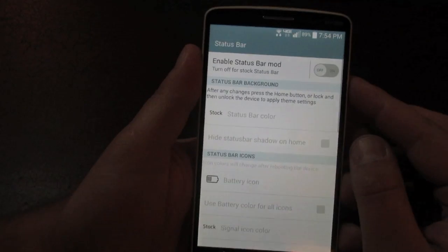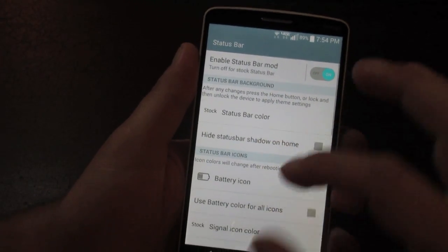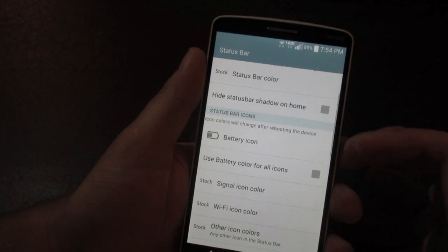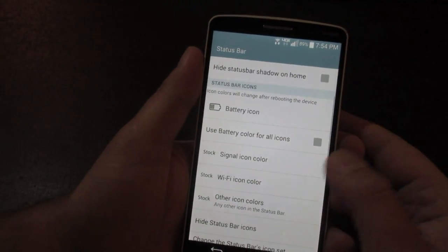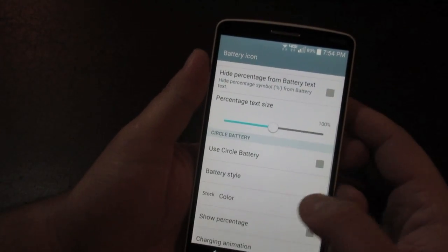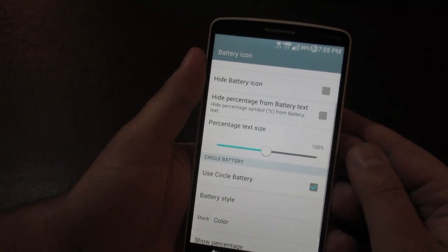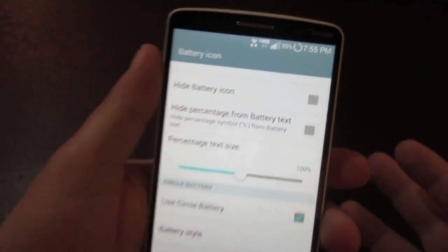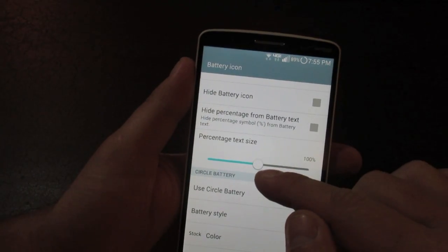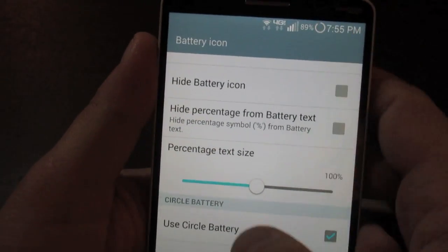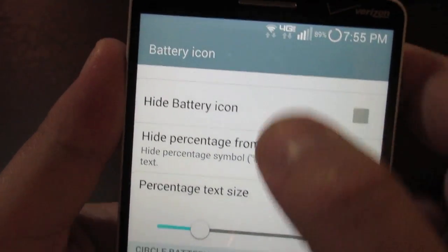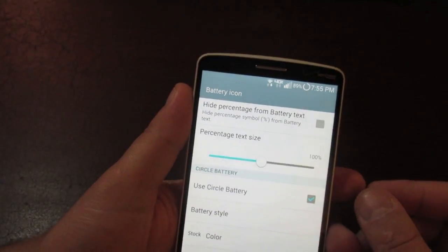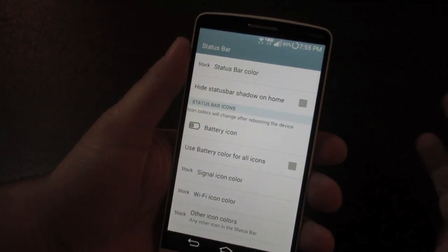Under separate status bar options, toggle it on and everything lights up, ready for changes. You can change the color of your status bar and the battery icon — one option I like is changing the battery icon to a circle, which happens automatically without a reboot. You can also hide the icon completely, change the percentage text size, and change the color of status bar icons. I like to leave the icons at white.